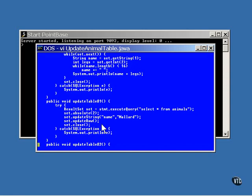The result set is closed then, but this may not be necessary. A result set normally closes when the statement closes or when you retrieve another result set.